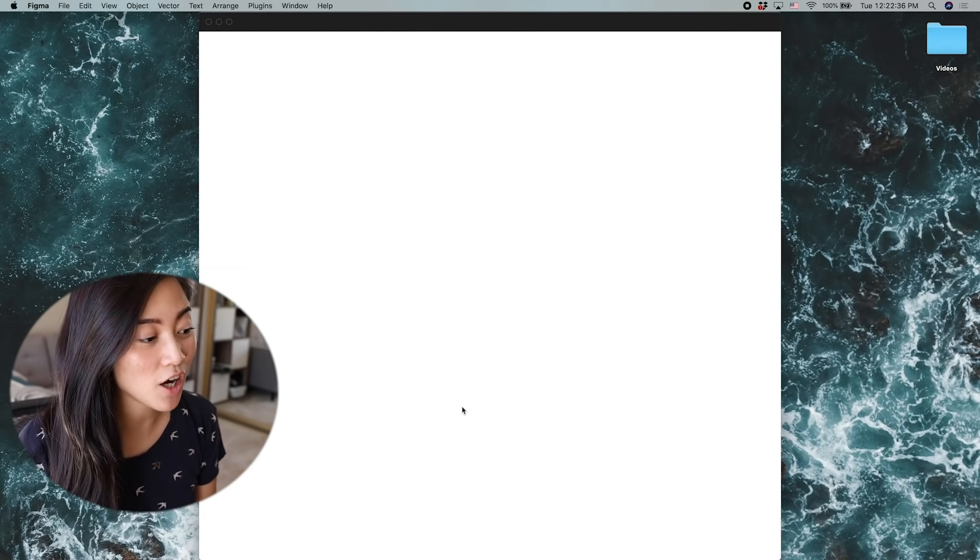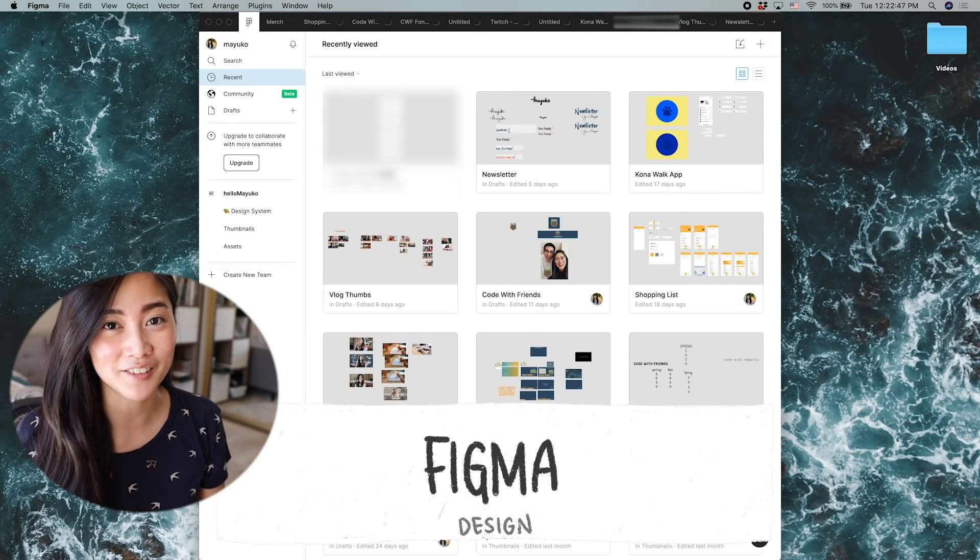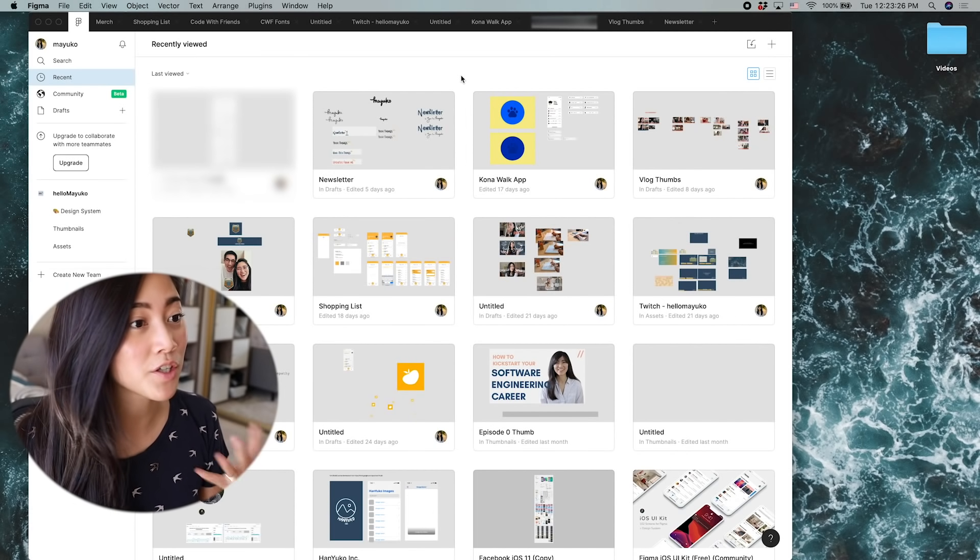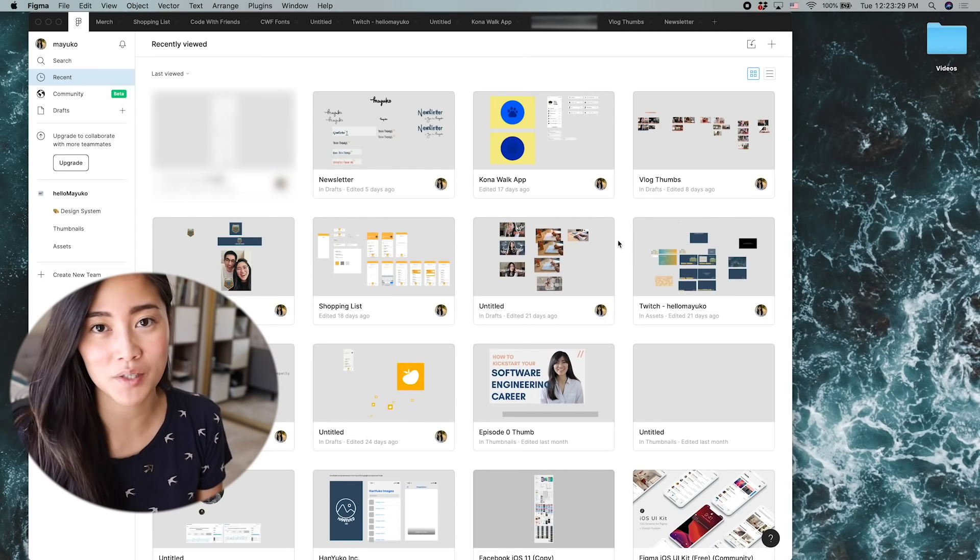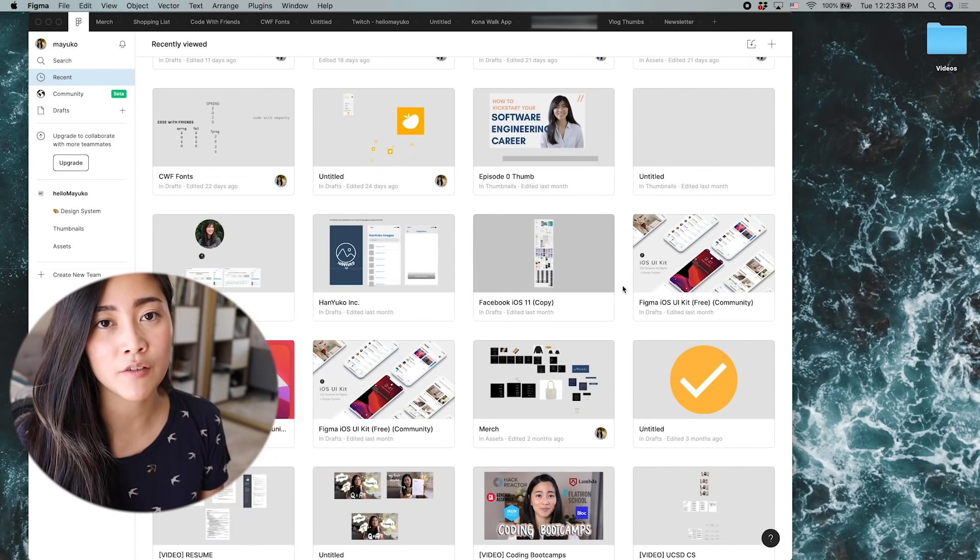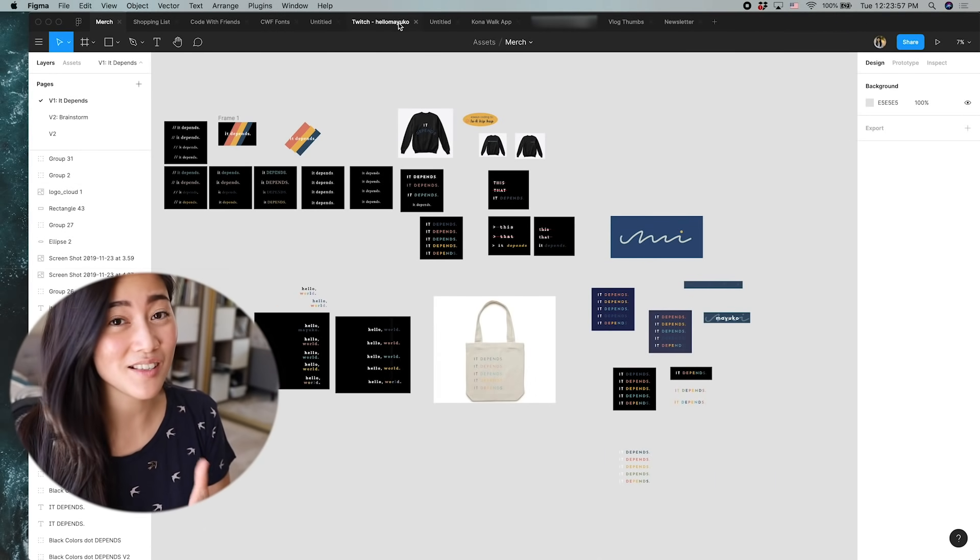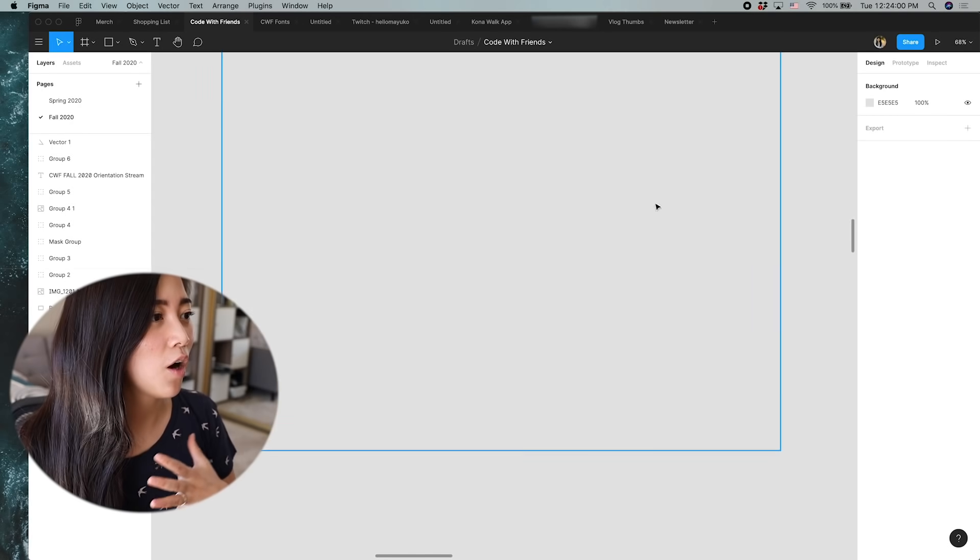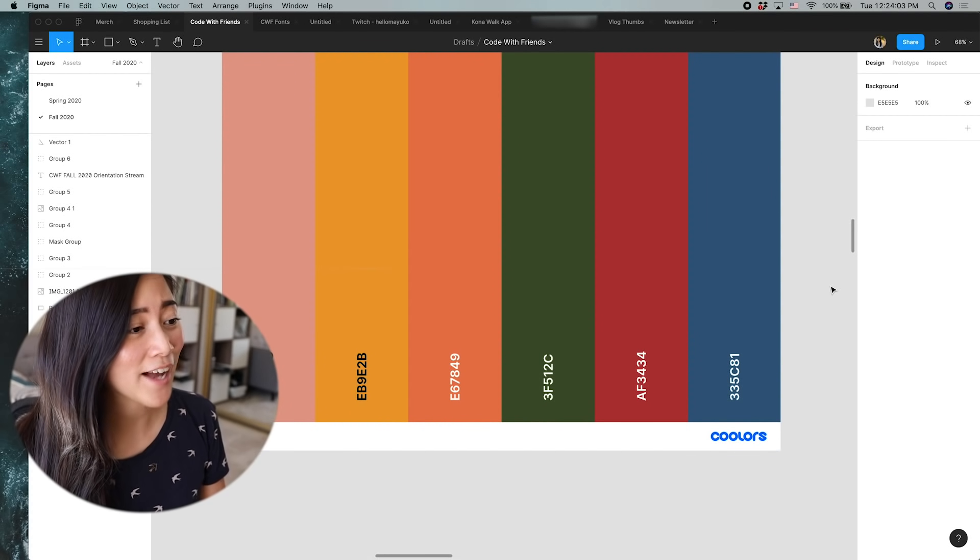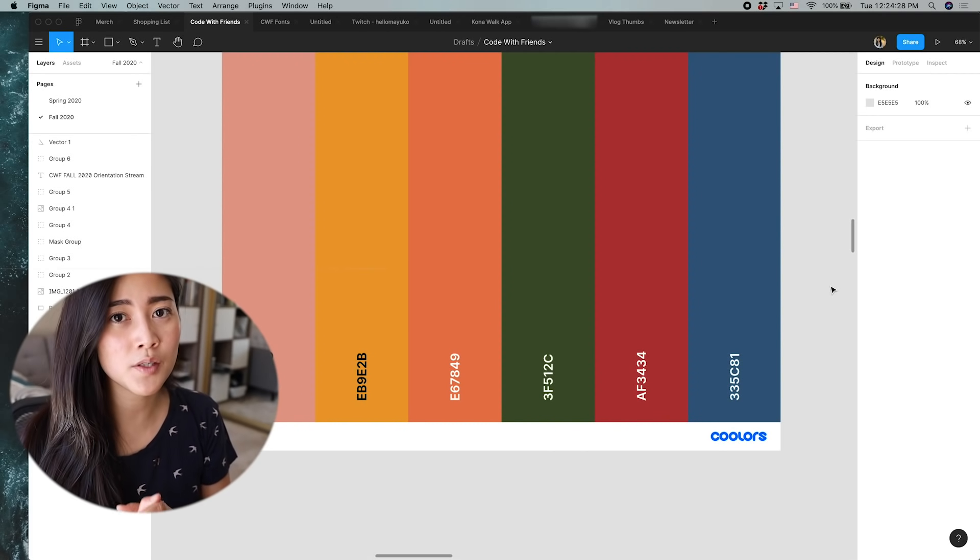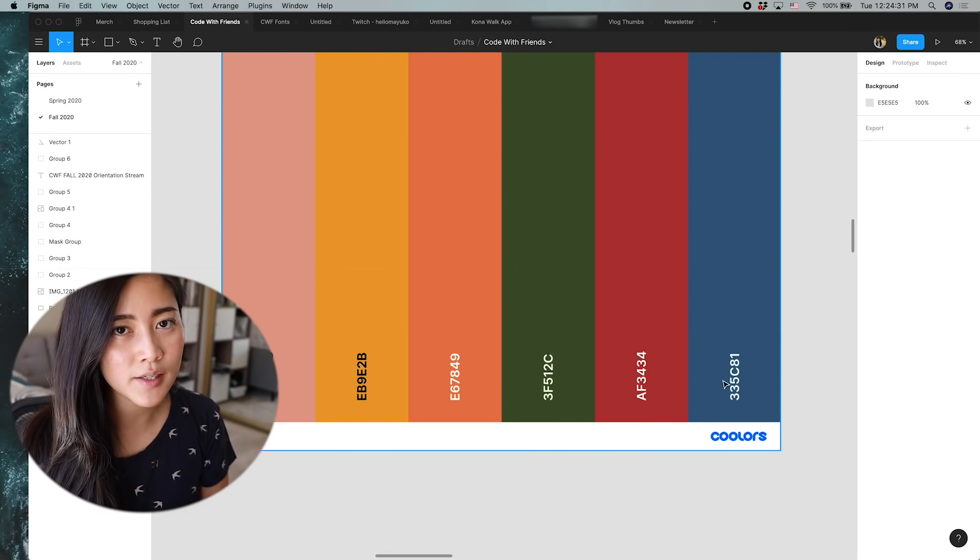Next, I'm going to talk about Figma. So Figma is a tool used by designers. A lot of UI UX designers use Figma or Sketch in order to create mockups for apps and websites. But I use it mostly to create thumbnails and other assets I might need for my videos and content creation. So for instance, I made all of my merch on this as well as all of my overlays for Twitch, and then also assets for code with friends. It's pretty intuitive to use. It's pretty easy to collaborate with other people on it.